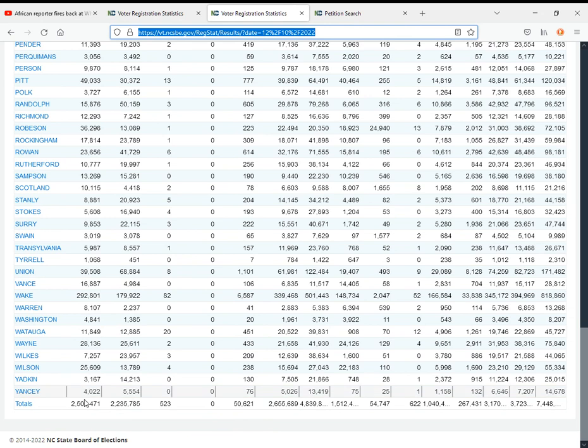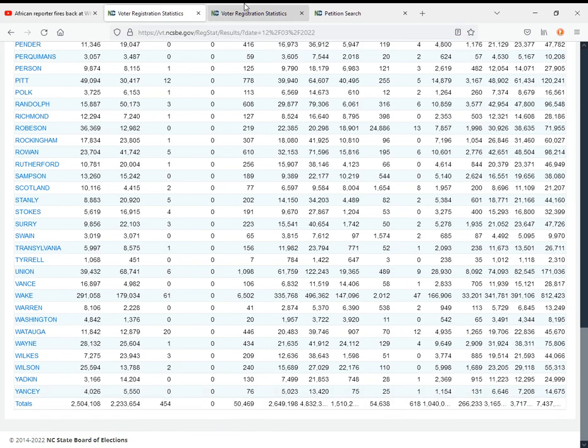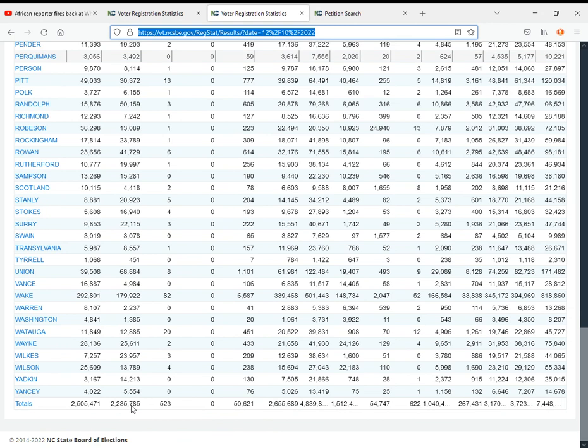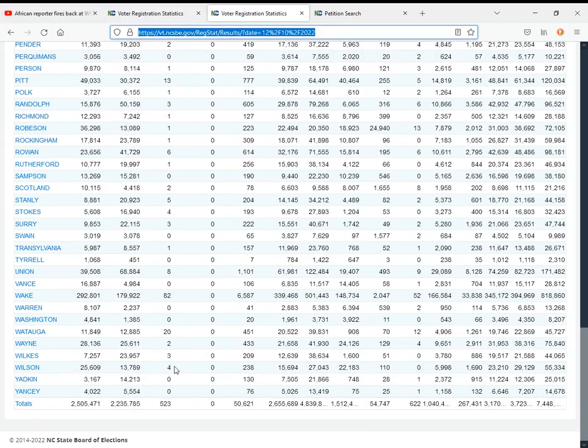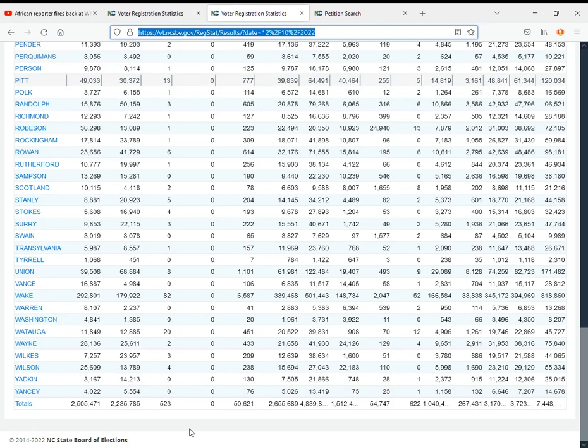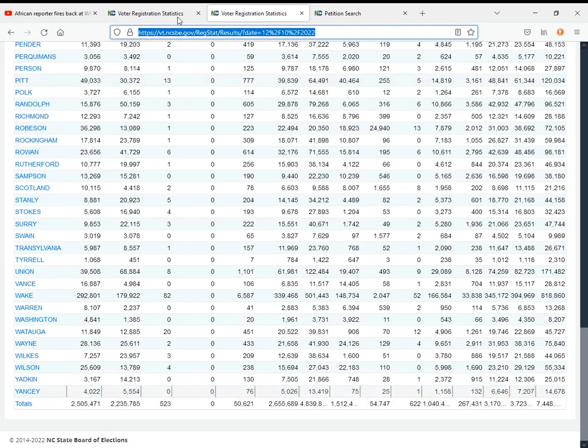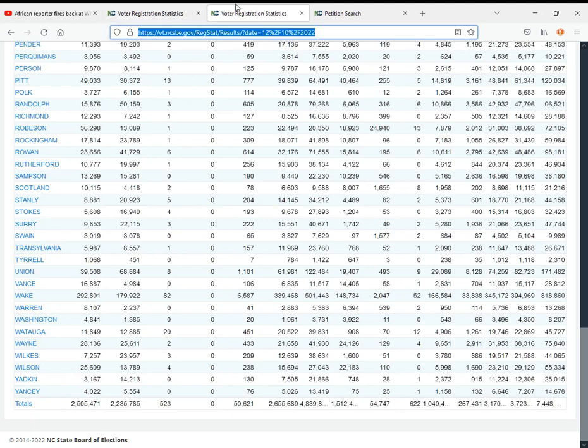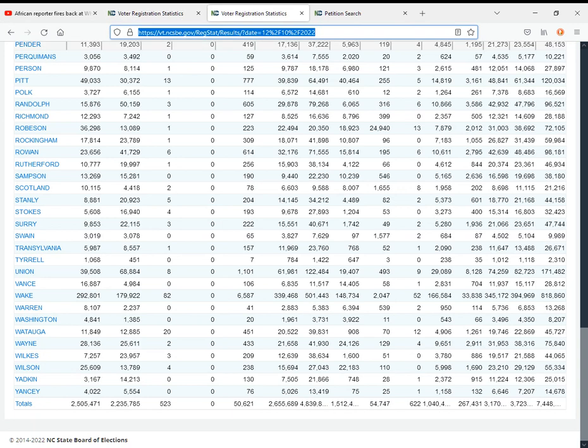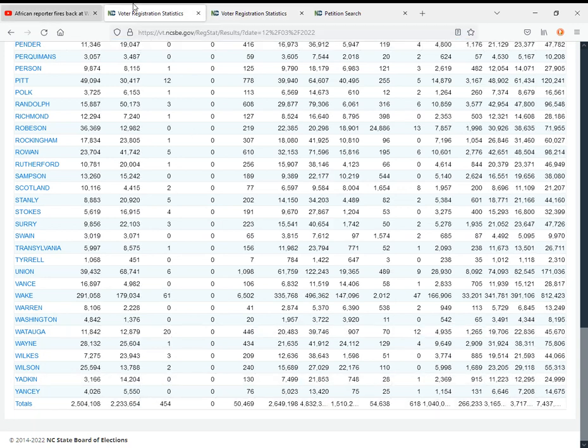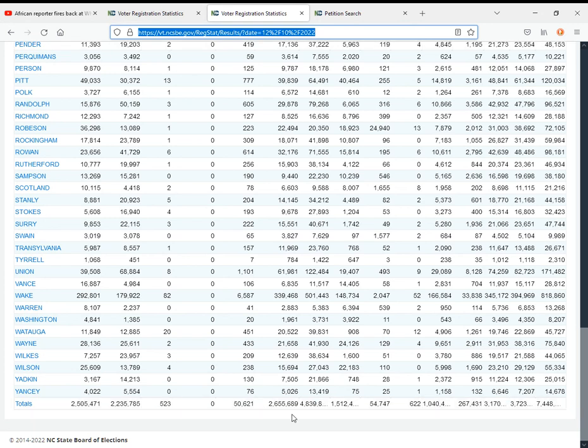Democrats grew by around 1,300. Republicans grew by around 2,100. The Greens grew by 69. The Libertarian Party grew by a little over 100, so that's a pretty good week.